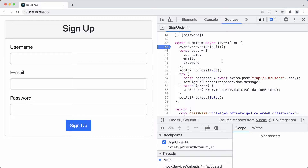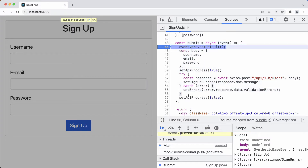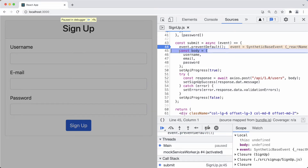Let's see how the application works with this breakpoint. Clicking sign up — we have information shown here, the line is highlighted, and the breakpoint is stopping code execution. We have options to resume script execution or go step by step. For functions like event.preventDefault, we can step into them to debug step by step. For now, we'll use the step-over functionality and step over — we are now at line 45, the body line.